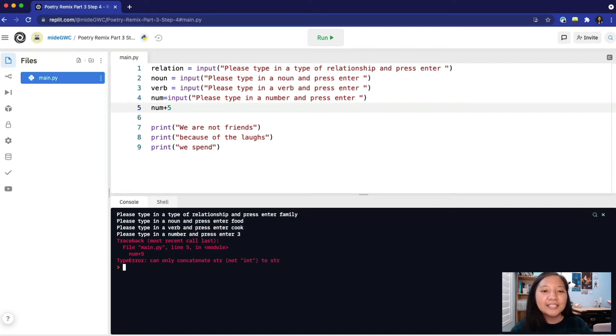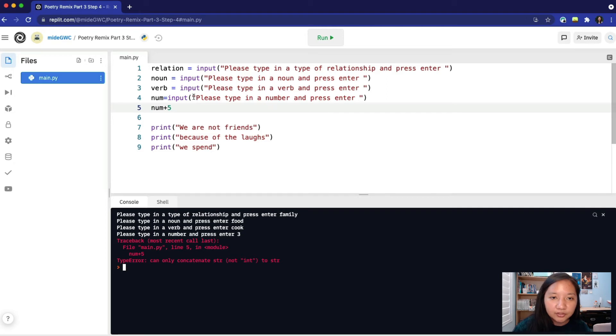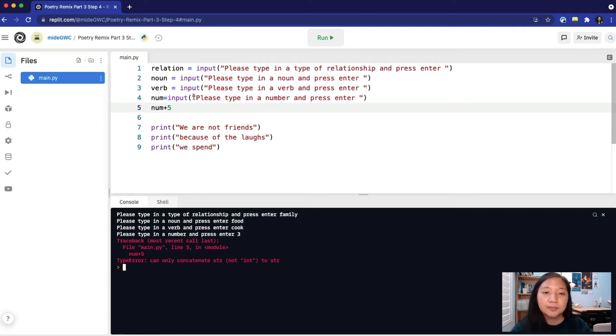It's because input will take user input as a string or word. So instead of the integer or number three, we have the string or word three. It might look the same to you, but it's totally different to a computer.